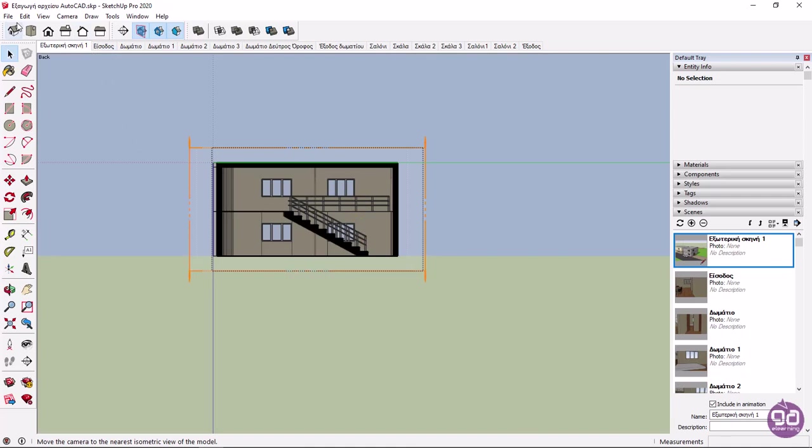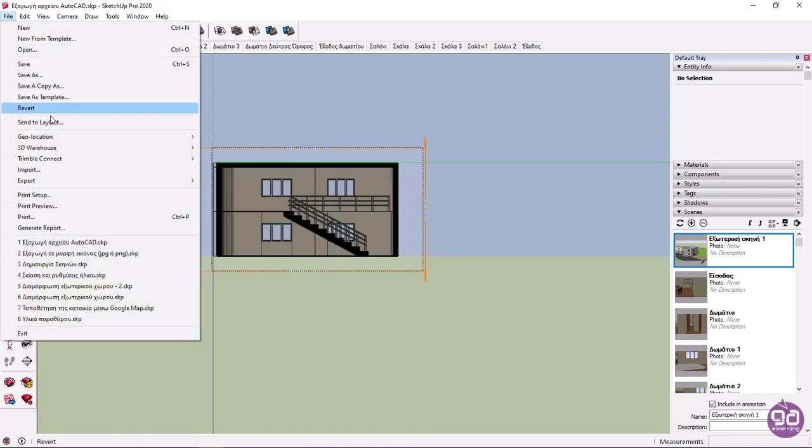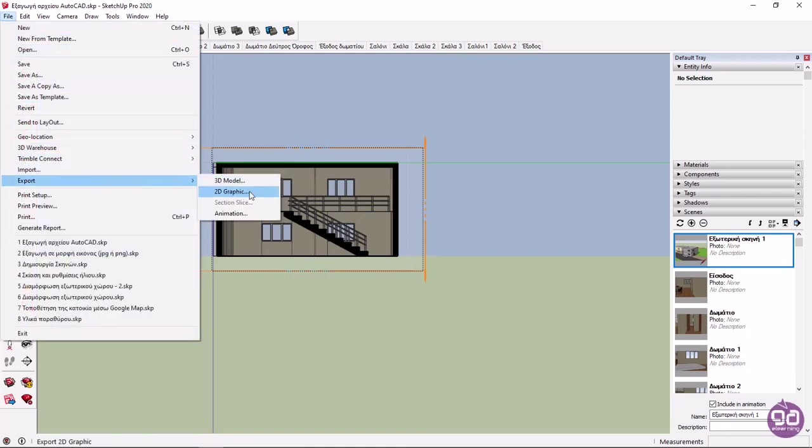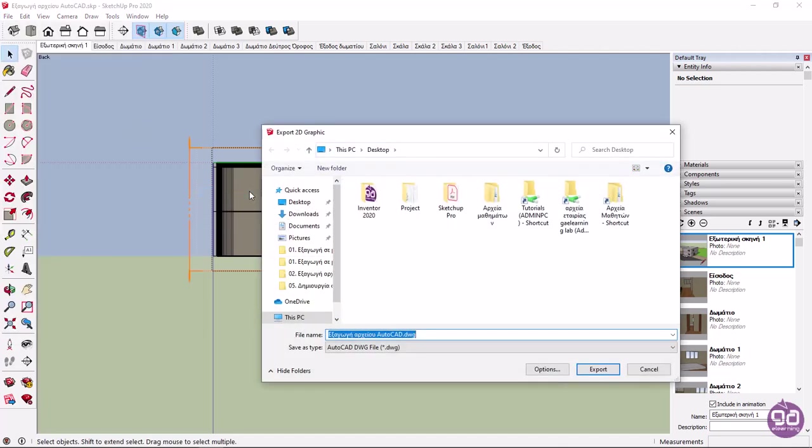At this point, I will expand the File menu, hover the cursor over the Export option, and click on 2D Graphic. Once I click on it, the Export 2D Graphic window appears, so I can specify the name and type of the image, select a folder, and finally save the file.